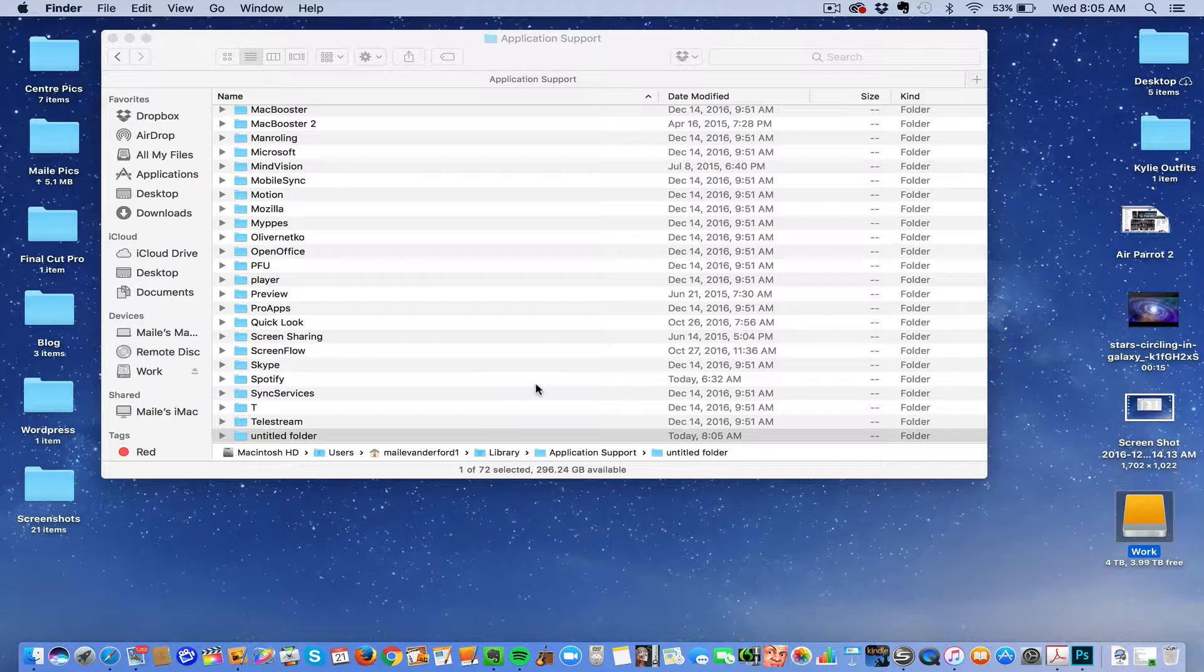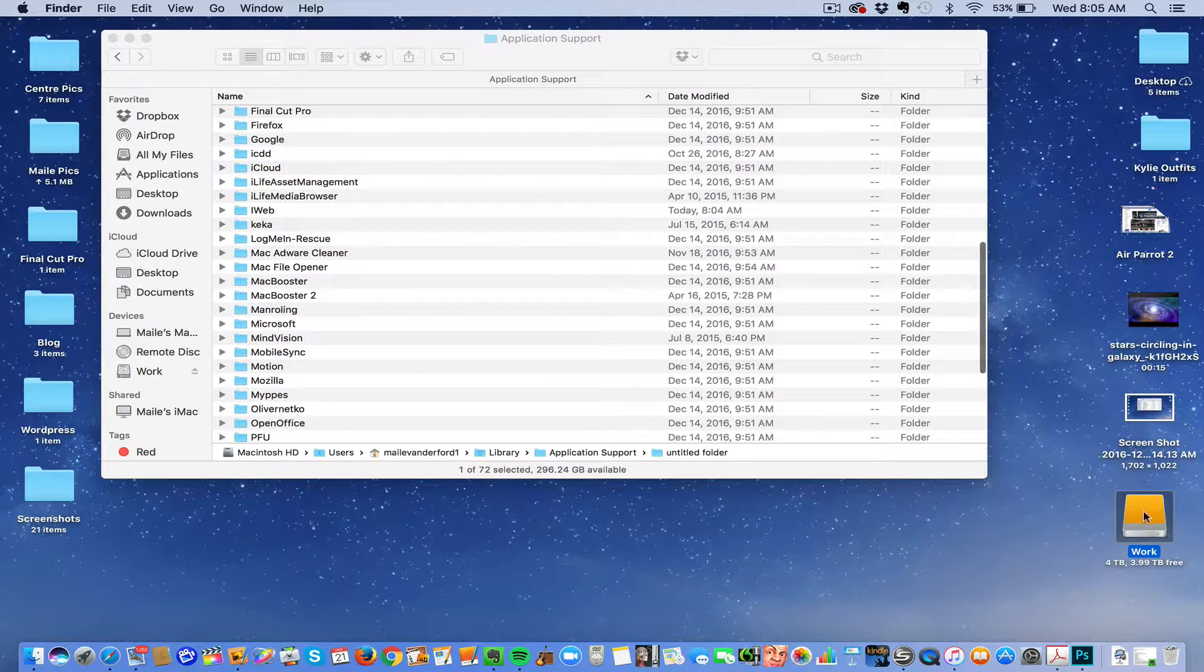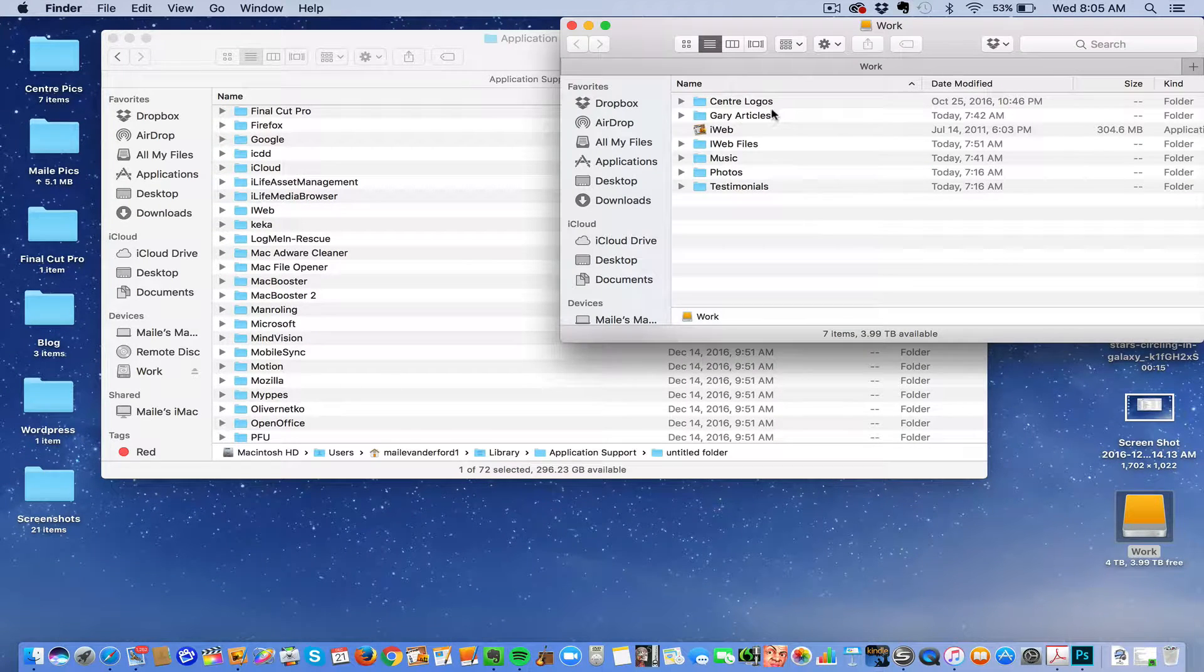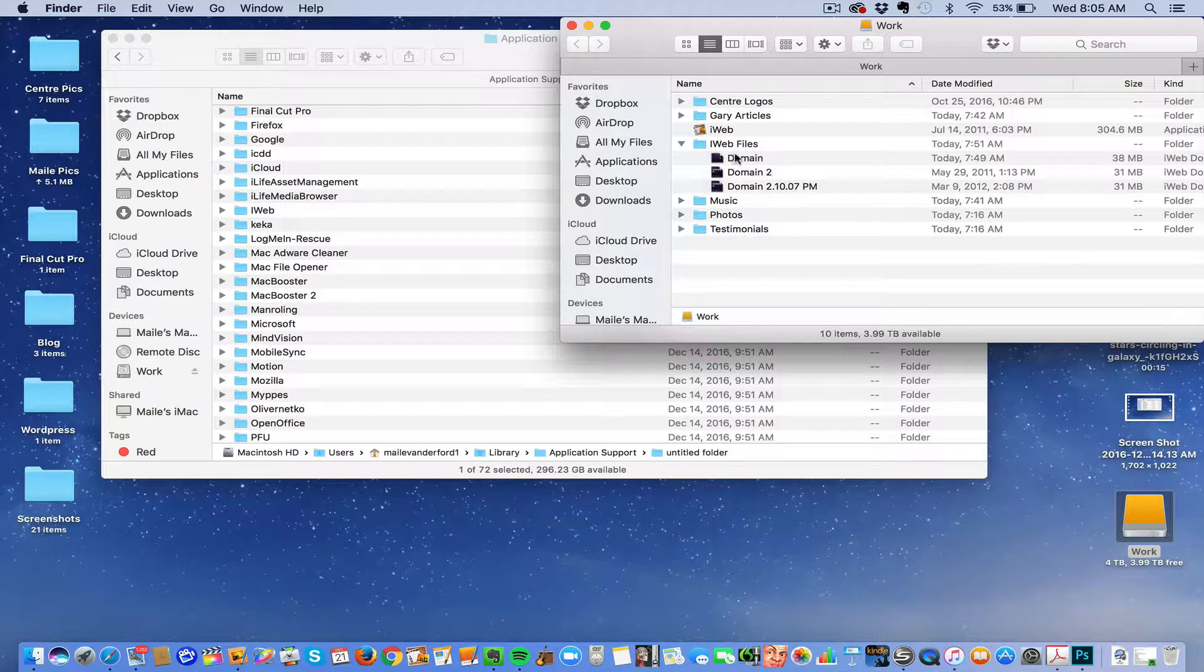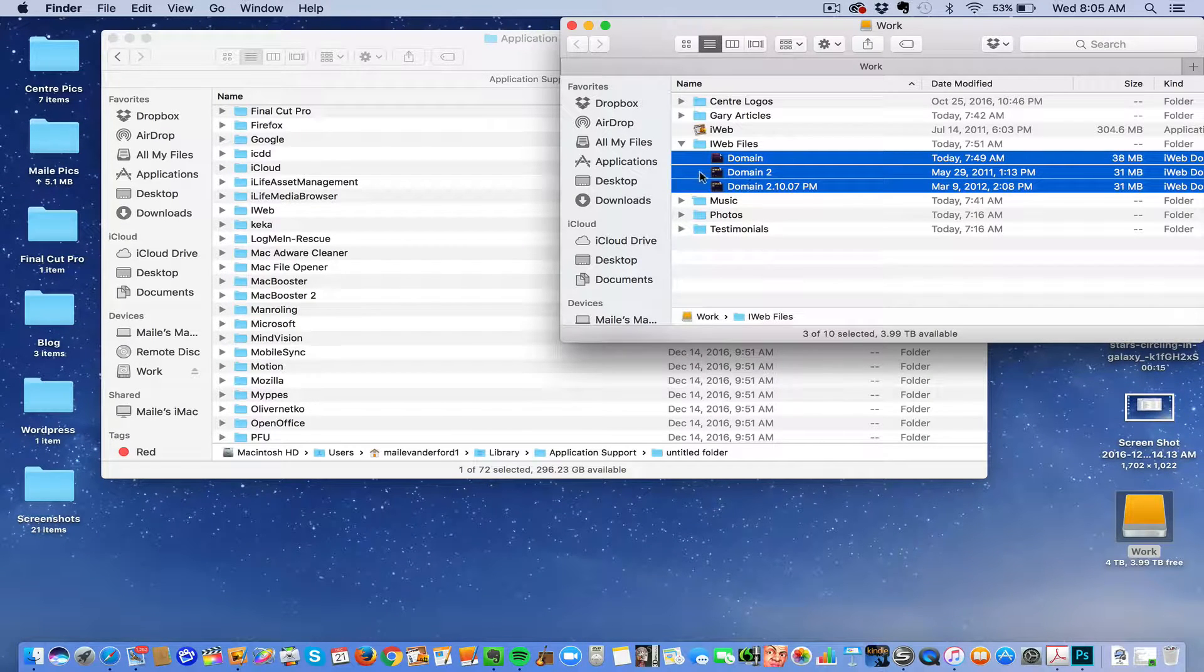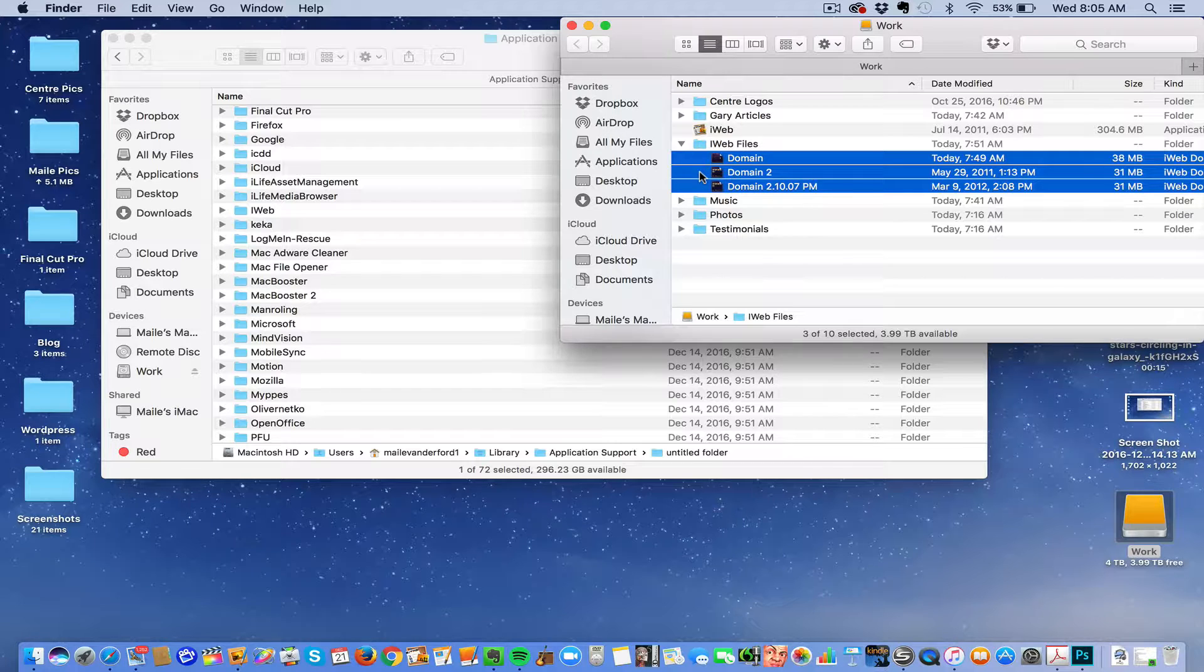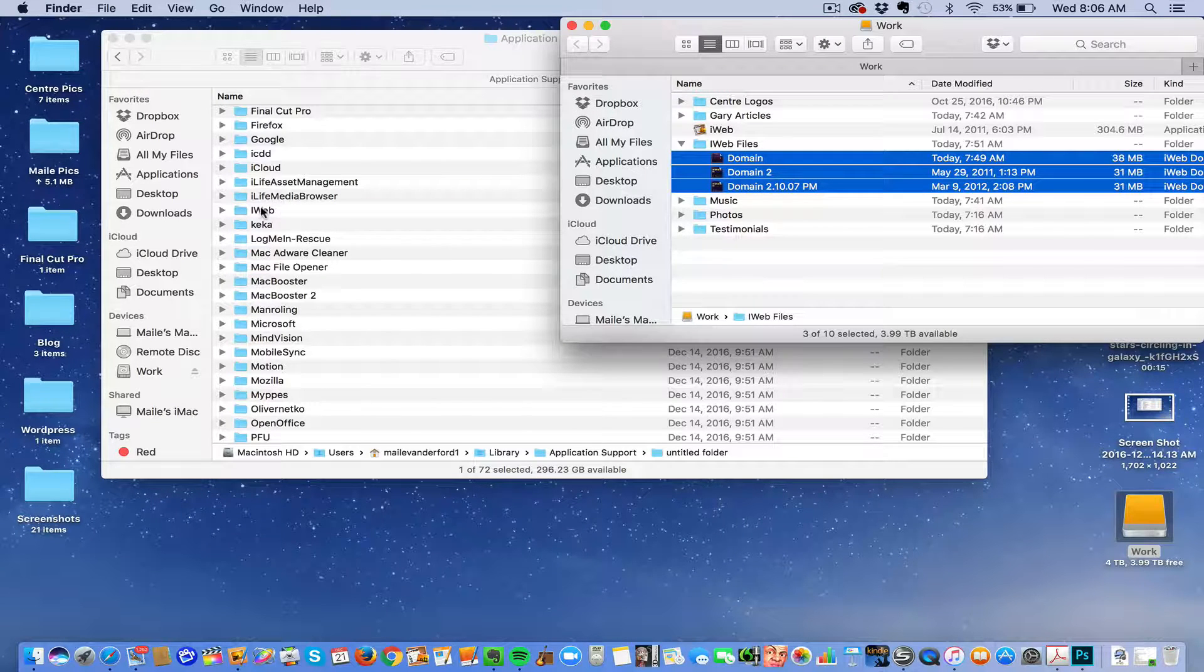Title it iWeb, then open up your hard drive. Click on it, push Shift to select them all. Push Option so that you're taking a copy, and drag it over to the iWeb file.